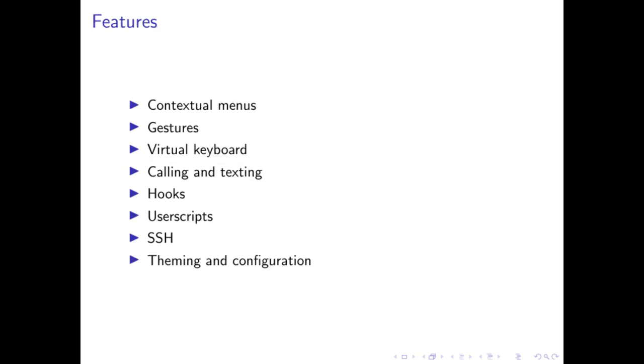Thanks Anjan. Next we want to show you a bit of all the features that are available in SXMO. The best way to do that is to just show you the phone and demo some of these features. So we will go through a few: the context menus we have, our gesture system, the virtual keyboard. Of course calling and texting which is essential functionality for a phone. And then Anjan will take it up again and explain some of the advanced features we have for our more experienced users.